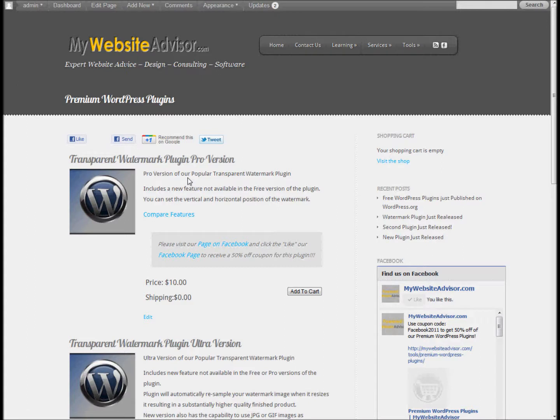We've had a very good response to this plugin — a couple hundred downloads on it already on WordPress.org — so that's great that people are using it and liking it. So I've added some features here.